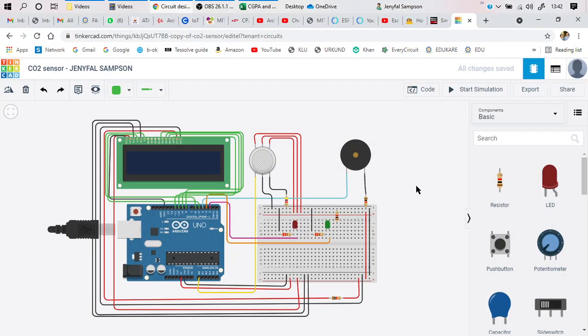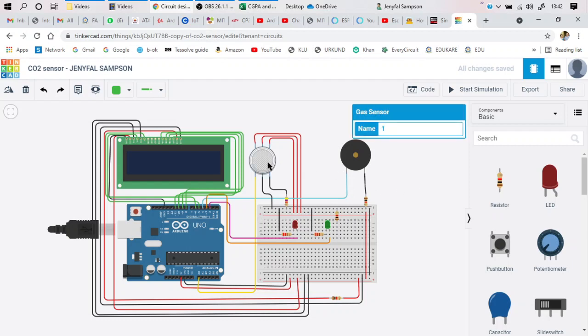Hello friends, in this particular video I am going to be explaining the working of this gas sensor. I am going to determine the amount of carbon dioxide available in the air and give an alert depending upon the concentration of it present.